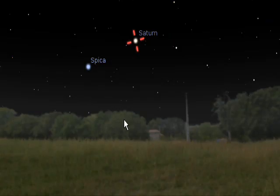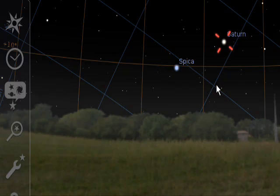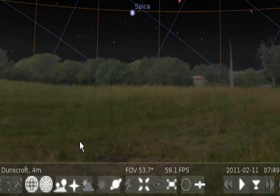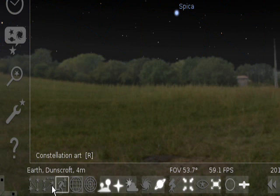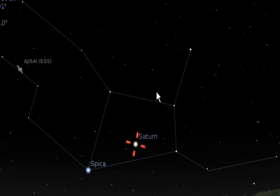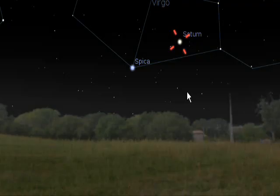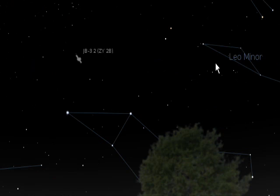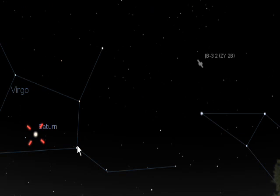We'll zoom out of there. Down here you can turn different grids on, and you can turn the constellations on. If you want the constellation names, click this button and you'll see the constellation names come up — quite good.